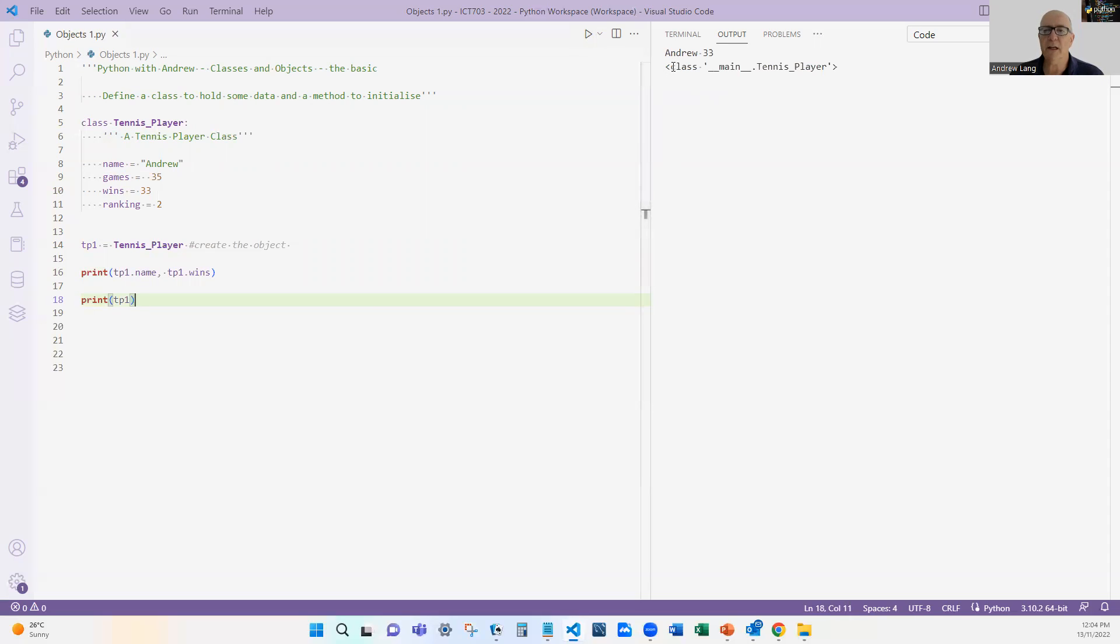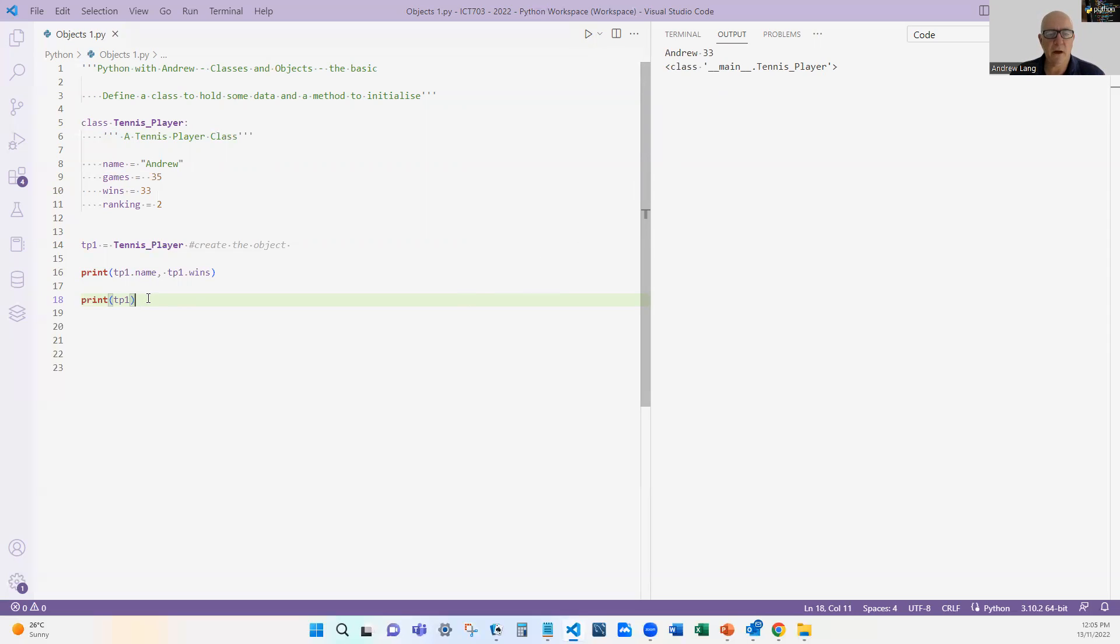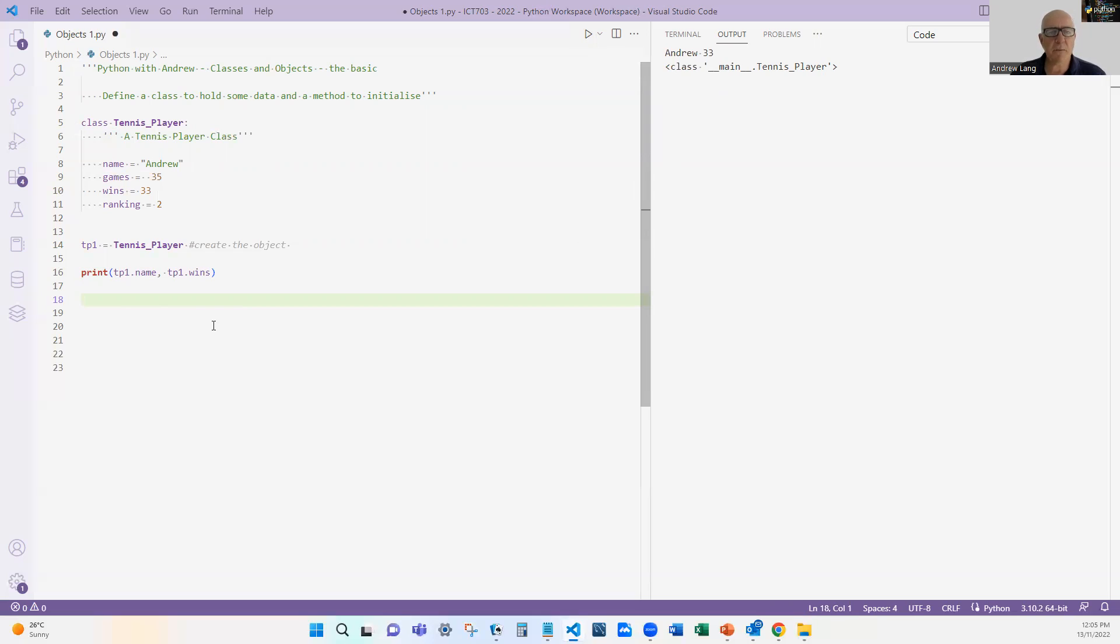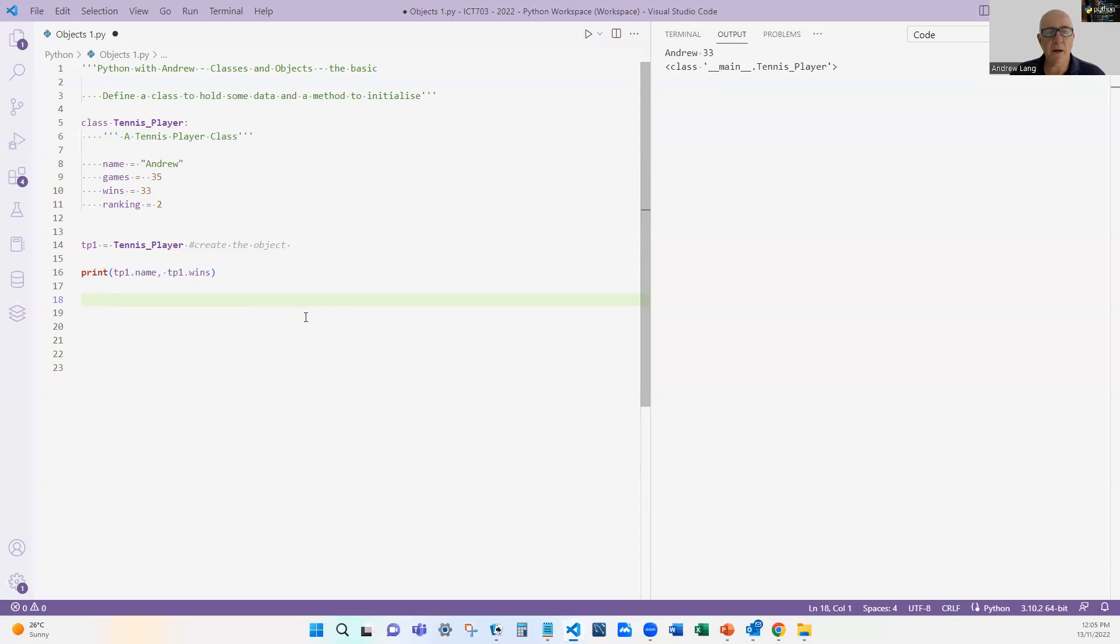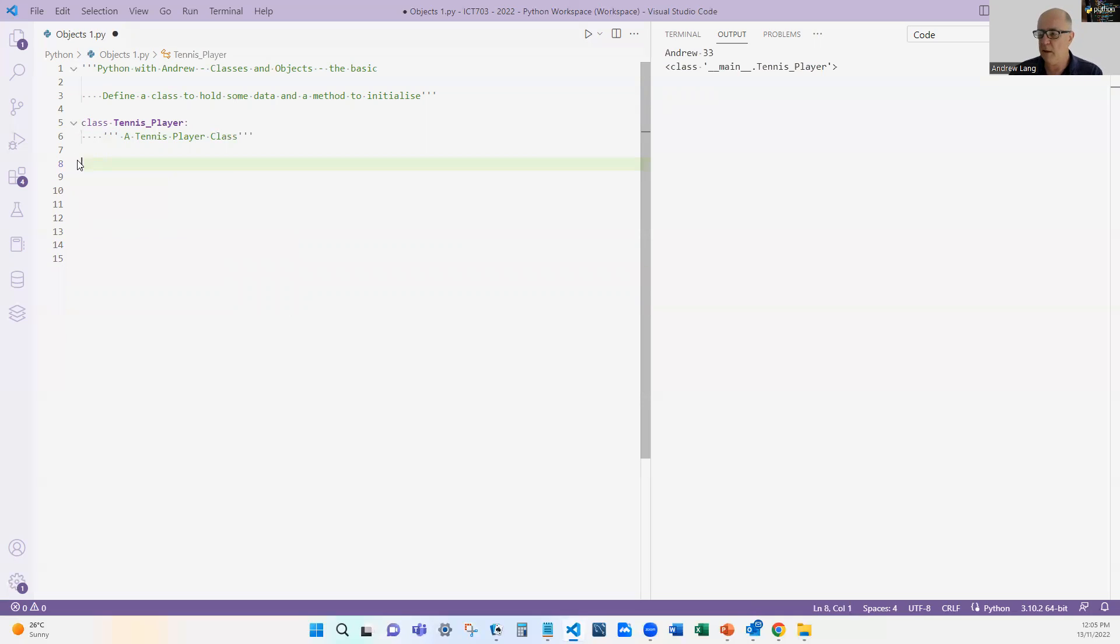It tells us it's a class of tennis player. So it is an object, but that doesn't mean anything to us. The way we refer to things is tp.name, tp.wins, etc. So that's the most basic class that we can have, not very useful because at the moment this only has one example. What we really want is the ability to create many tennis players. So let's just delete all this, put it aside.